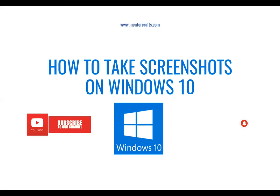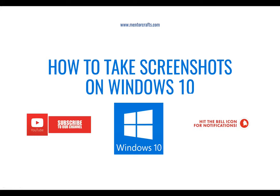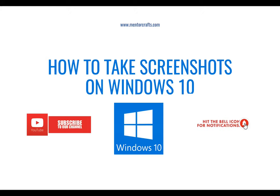Hello friends, welcome to another video tutorial from Mentorcrafts Solutions Private Limited. Today we are going to discuss how to take screenshots on a Windows 10 device. If you have not yet subscribed to my channel, please subscribe to our channel and hit on the bell icon for more notifications.